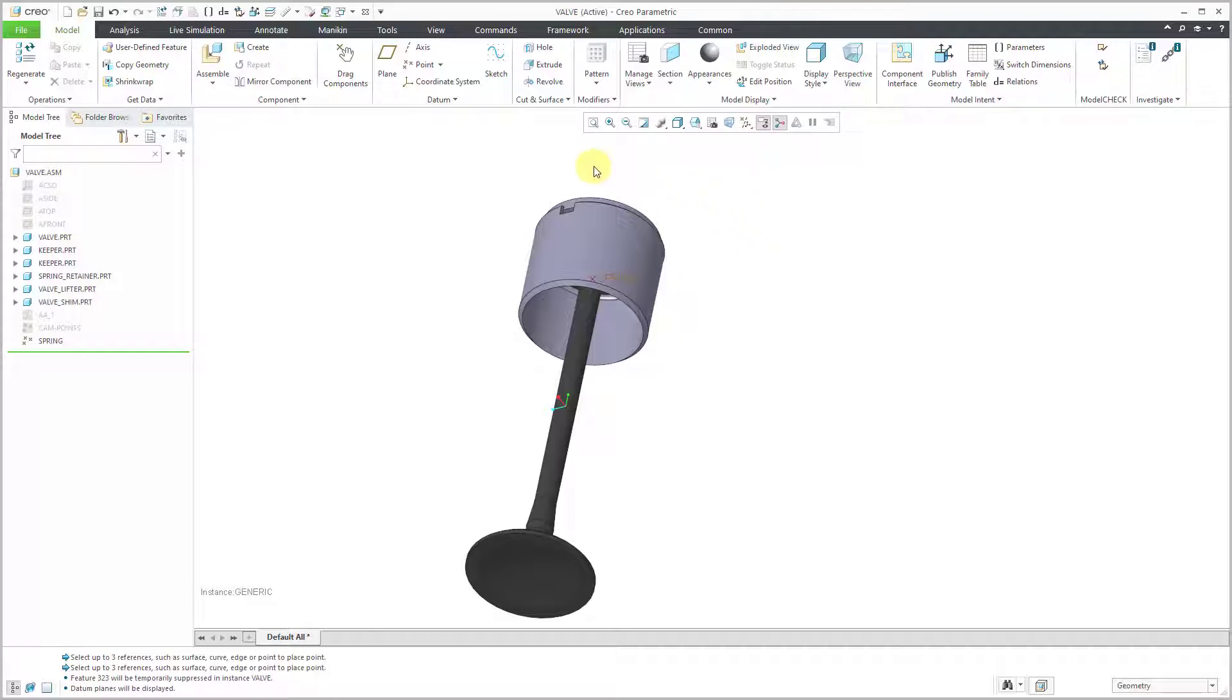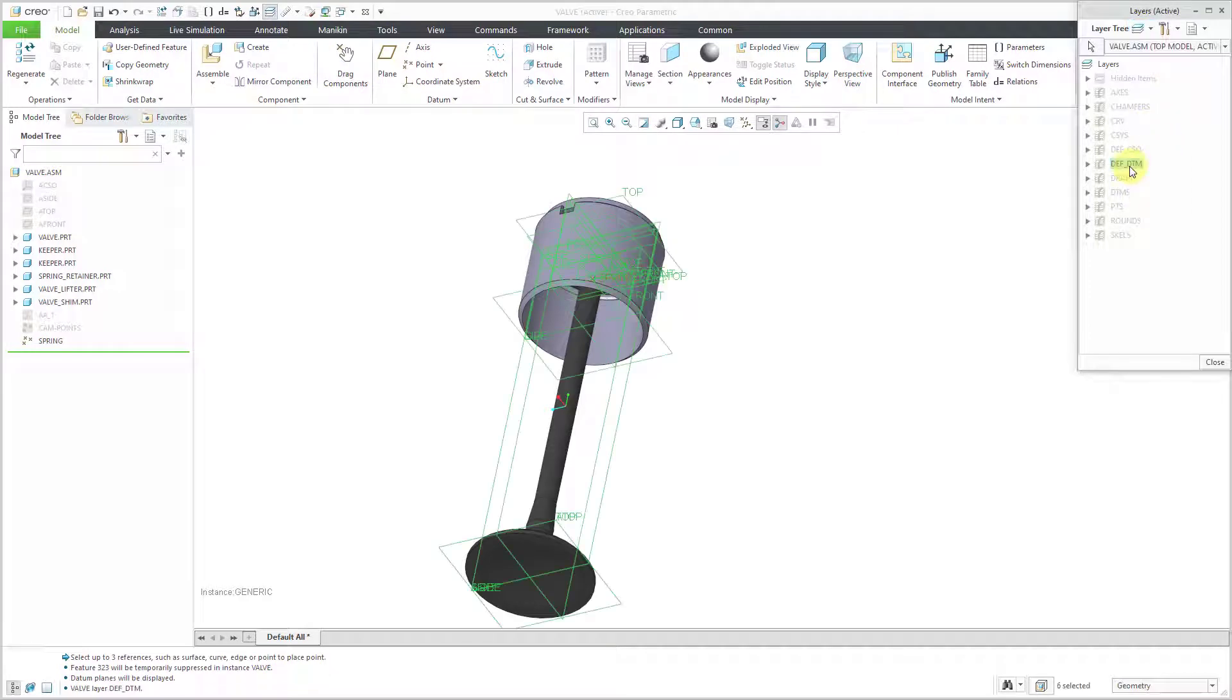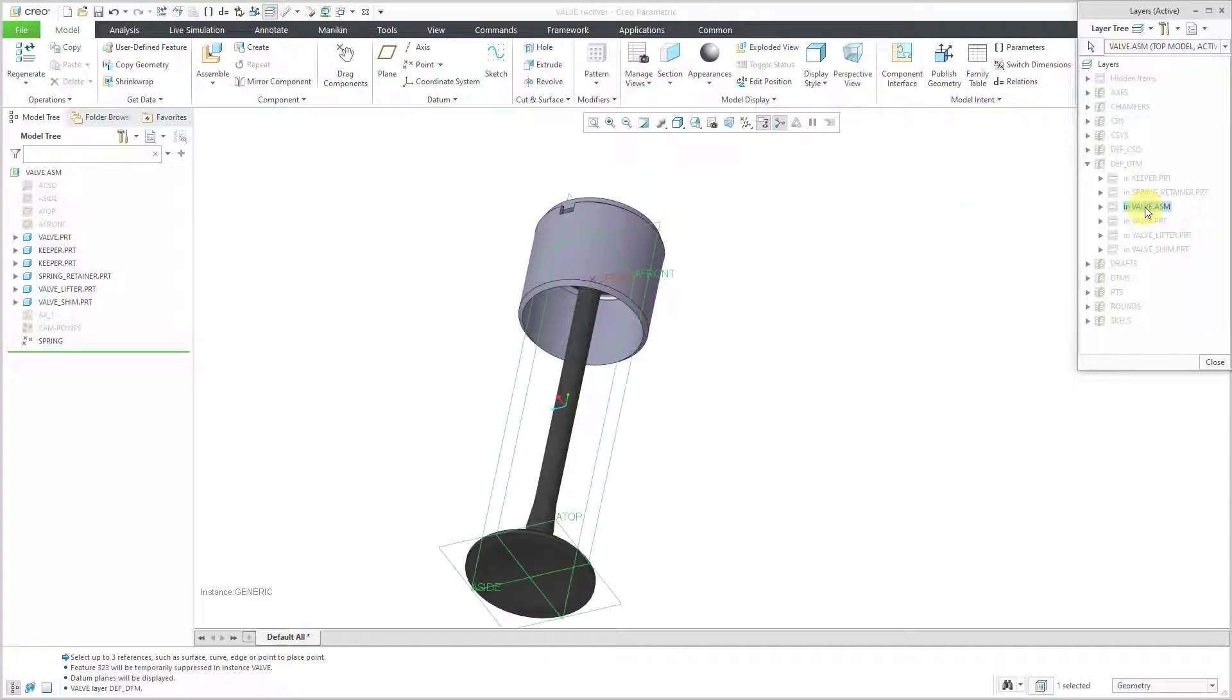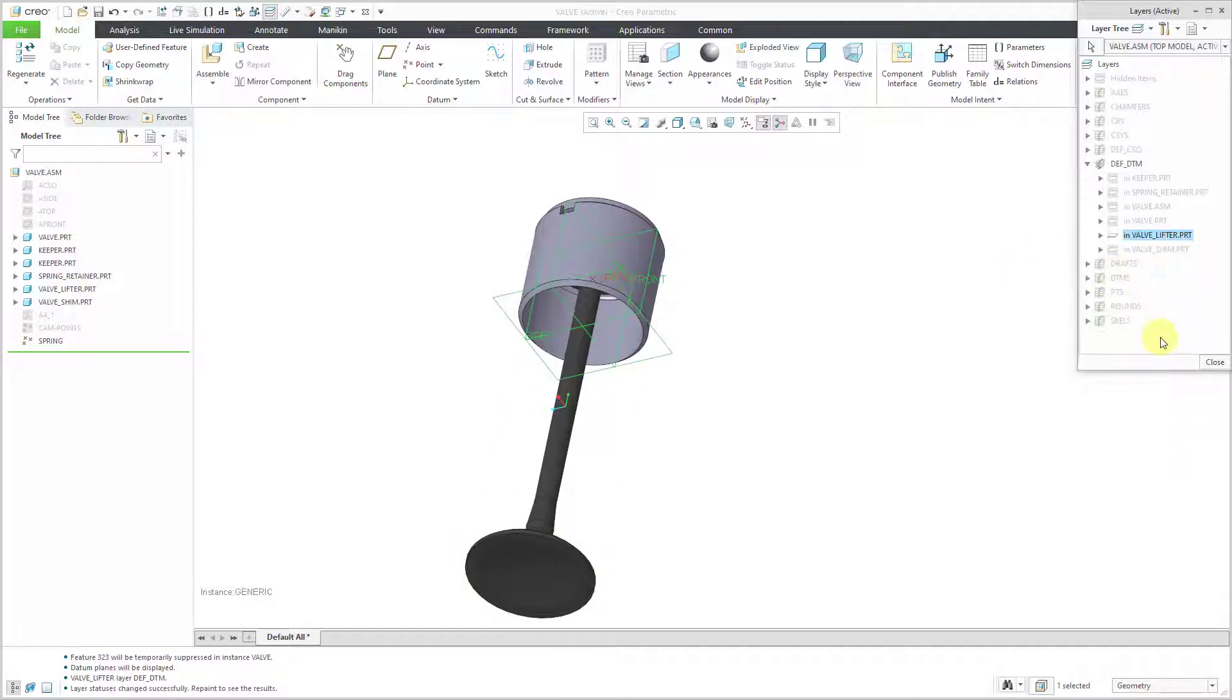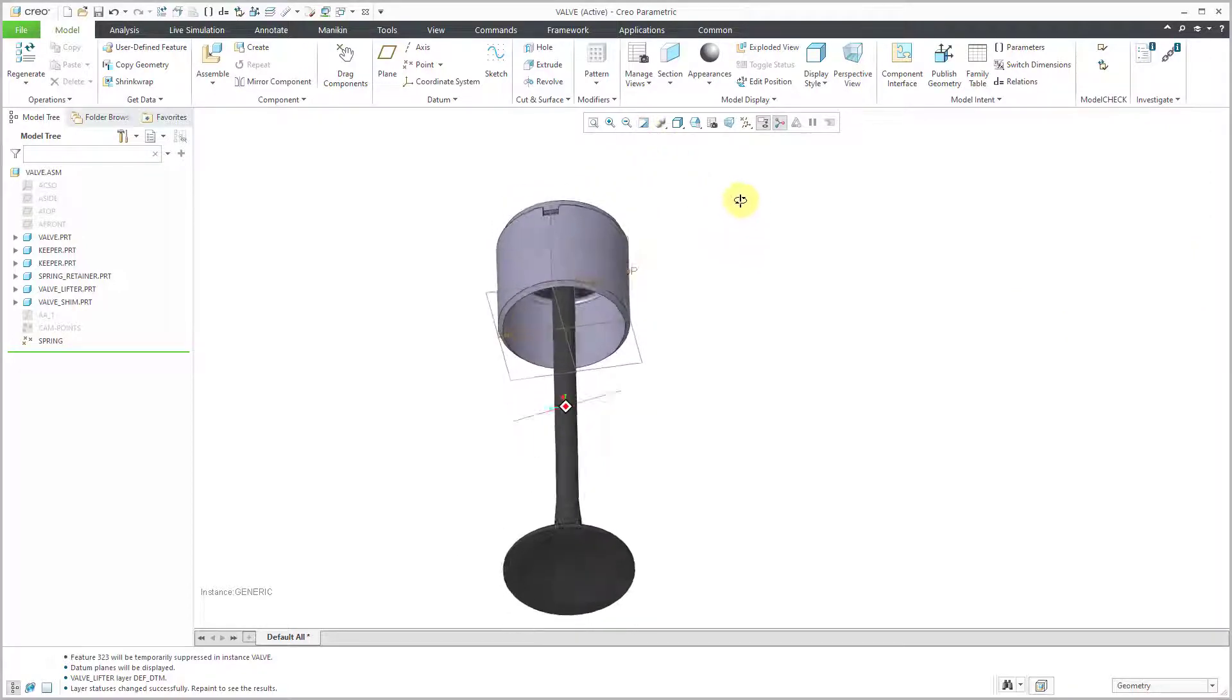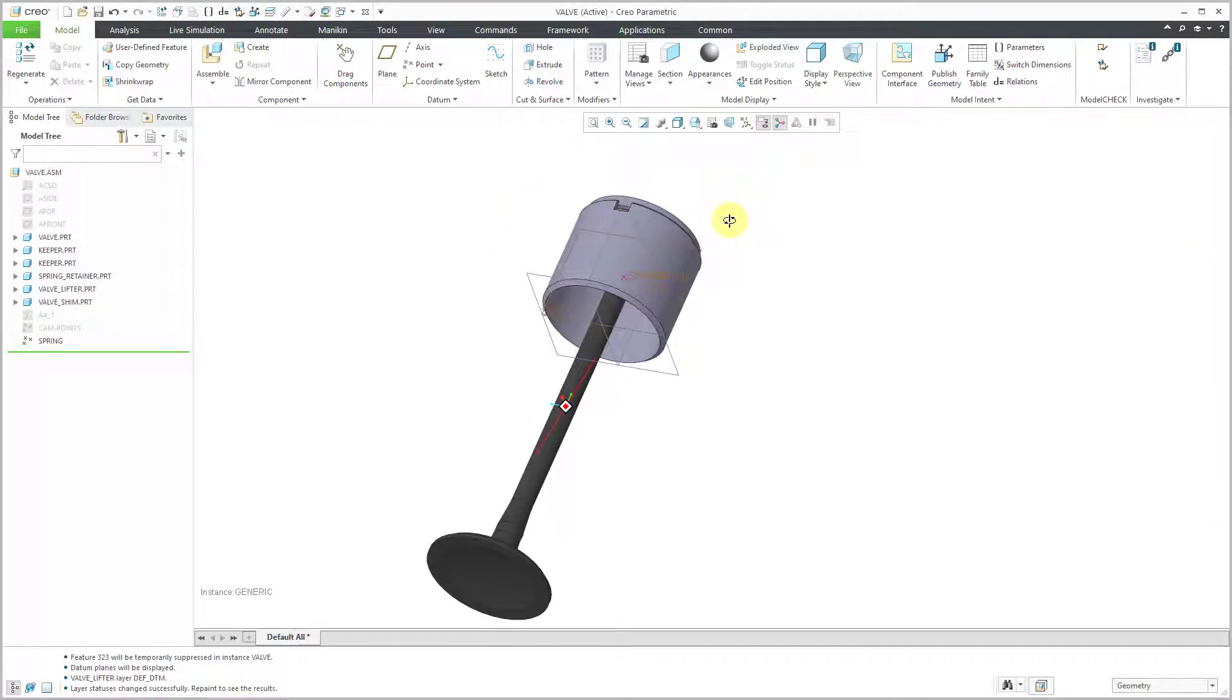I will turn on my datum plane display. Let's go to our layers and see do I have a default datum? Let me see if I have it at the assembly level. Nope, don't have one in the right place. That is the valve lifter part. Let us show this layer and then repaint the screen.